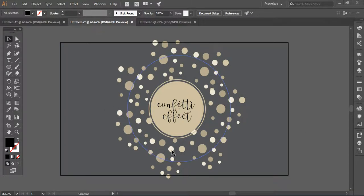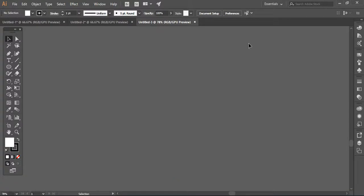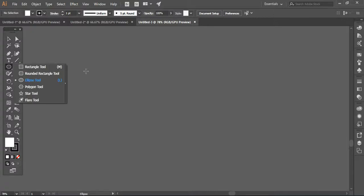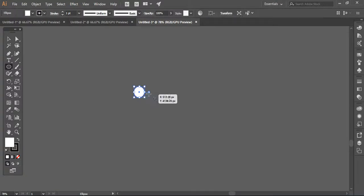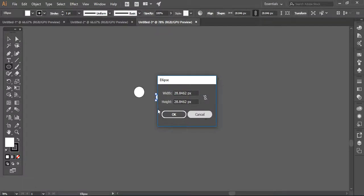I'm going to create this type of effect. To create a similar one, I will create a new document — I've already created one here. Now I'm going to share with you the technique: how you can create a brush that will produce these confetti effects. First of all, I'm taking the ellipse tool and clicking to create a simple ellipse, creating ellipses of different sizes.